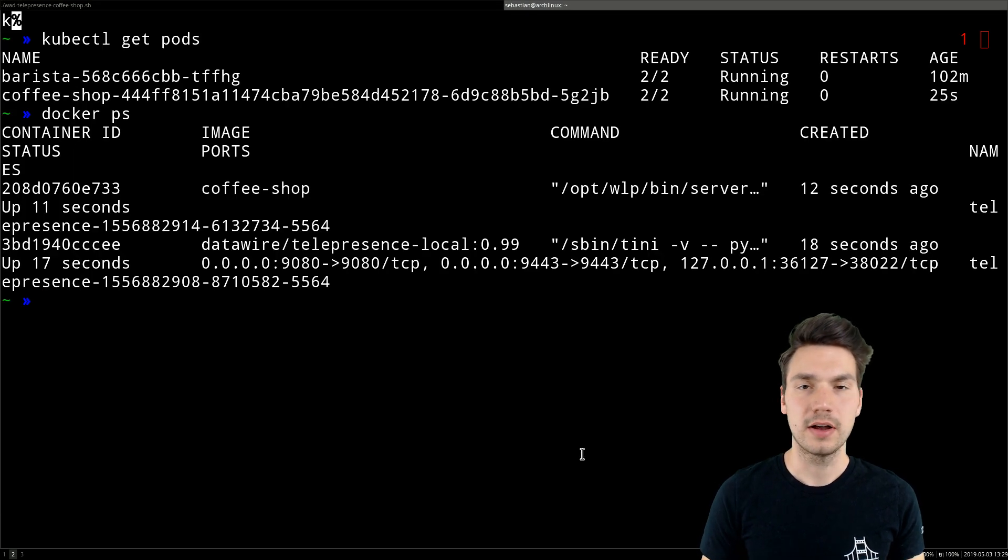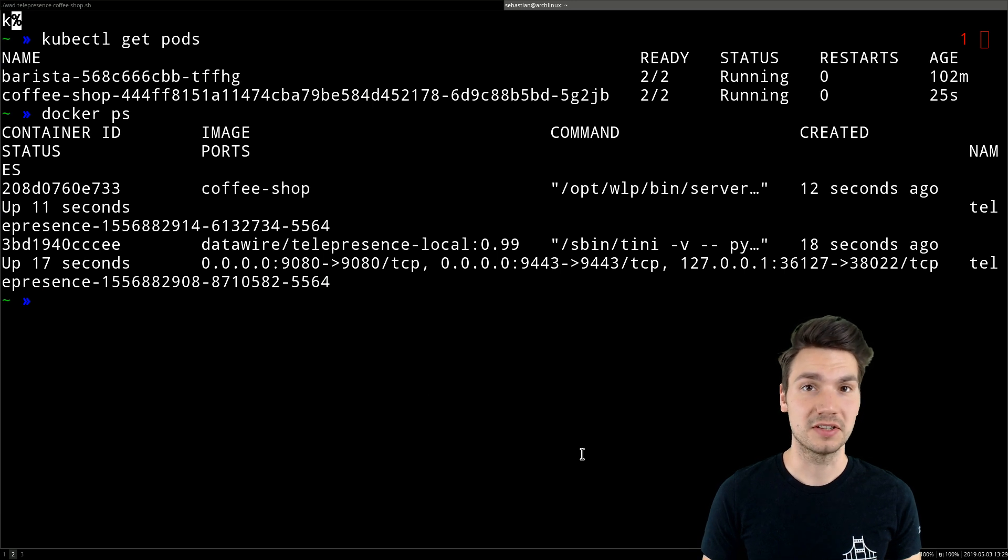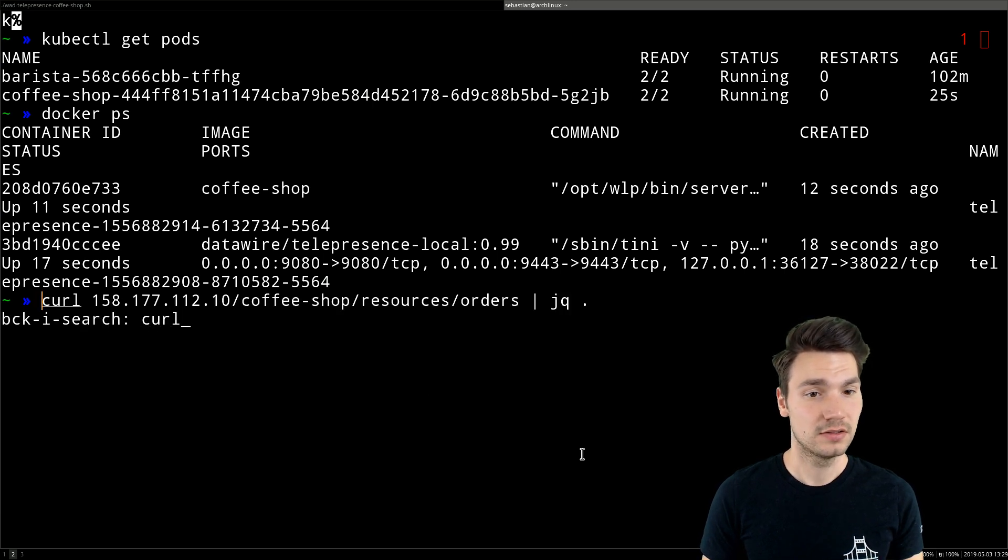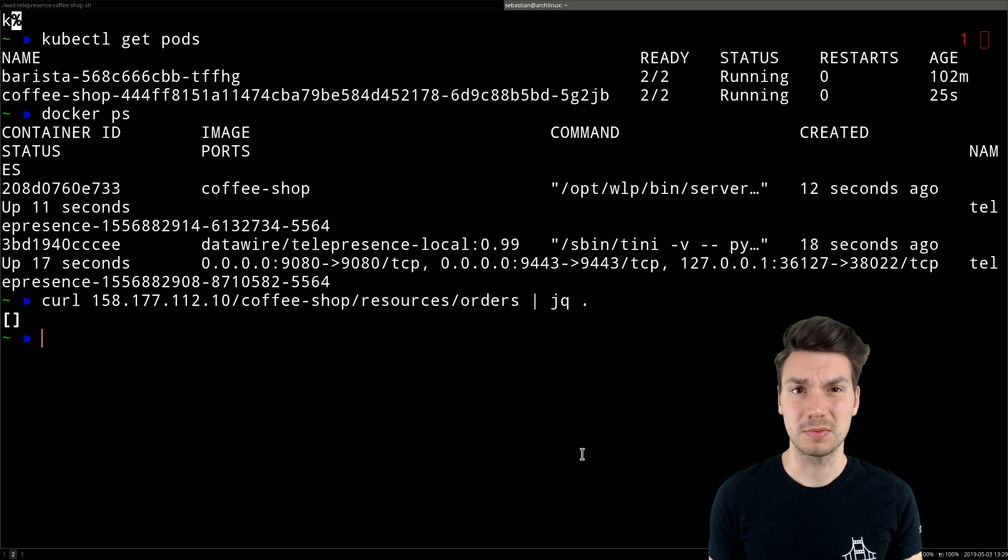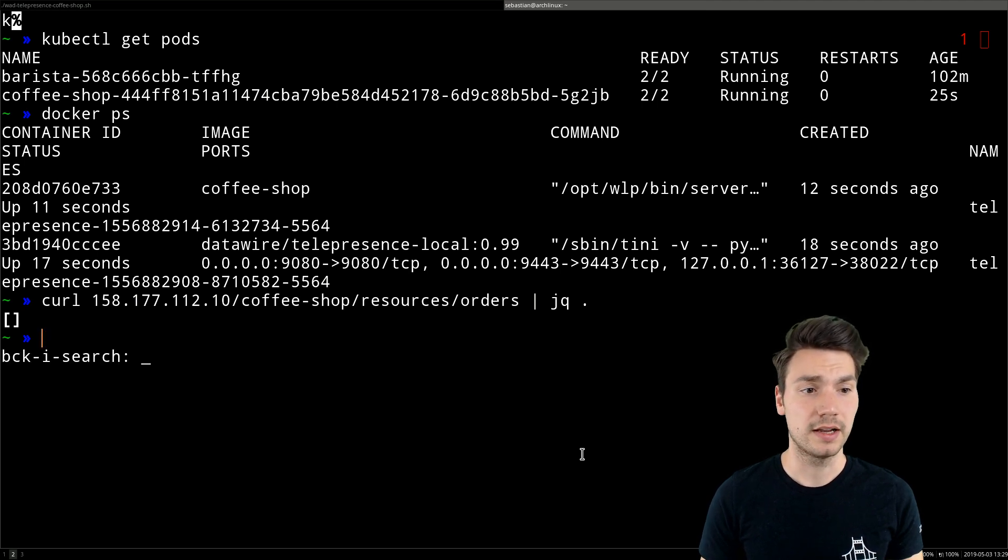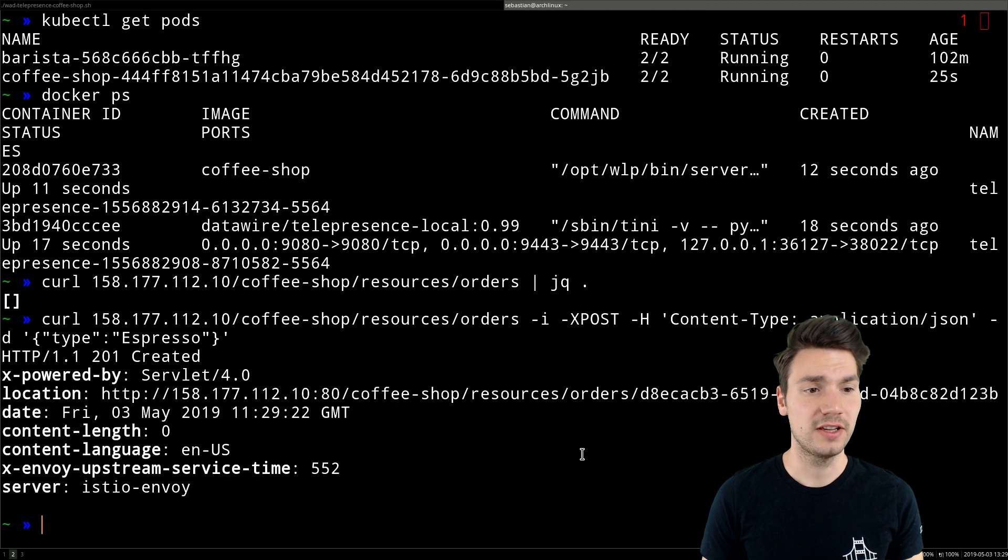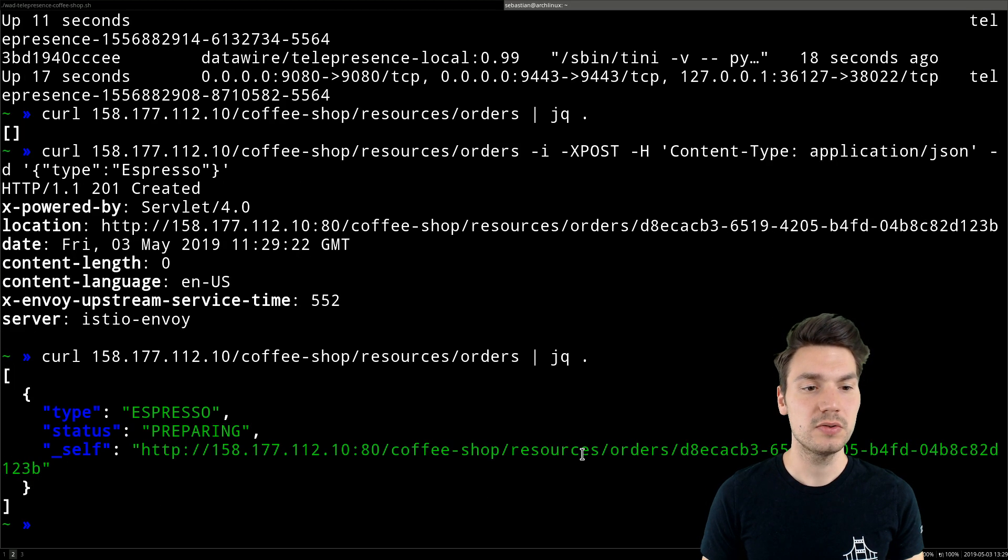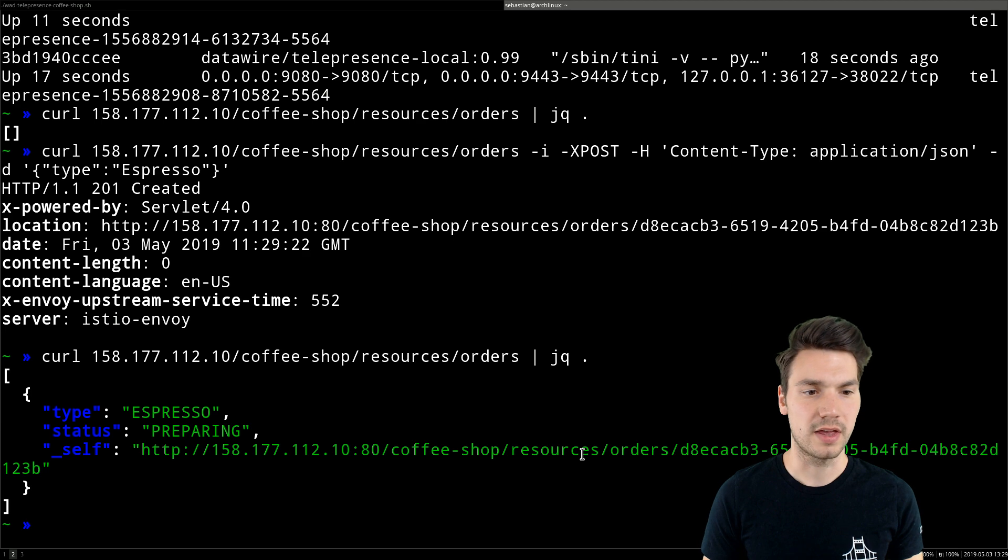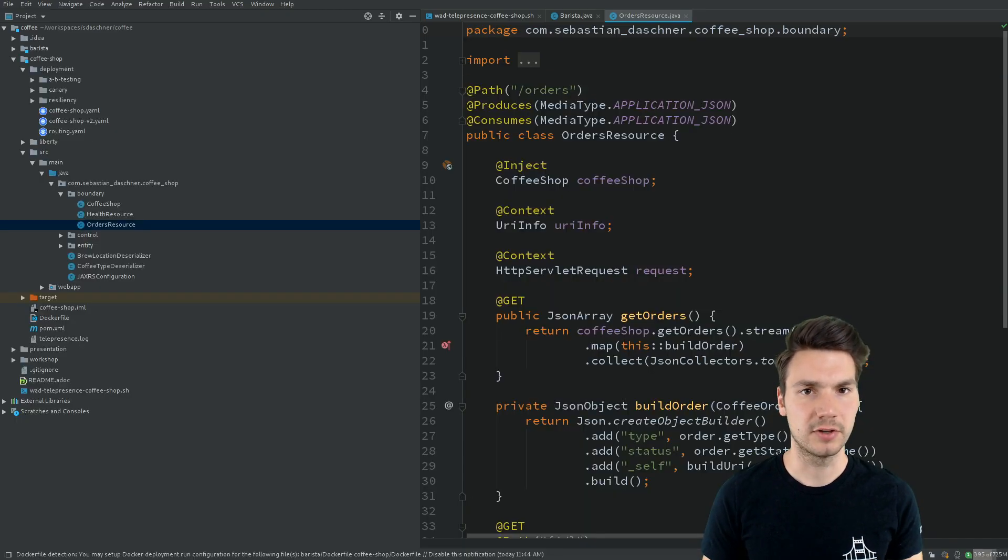If I now access that using the default mechanism running in my cloud, it will end up at my application that just has been redeployed. Now it's empty, and I can order some more coffee. It will use the container running locally with a different, slightly different response with my different code.